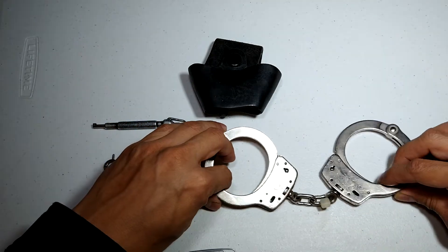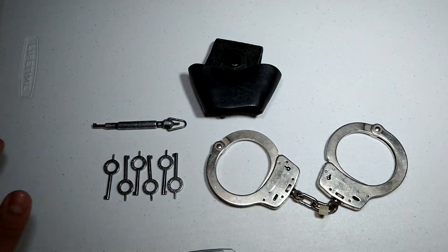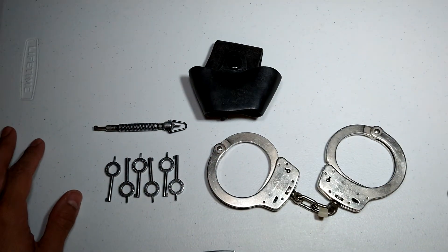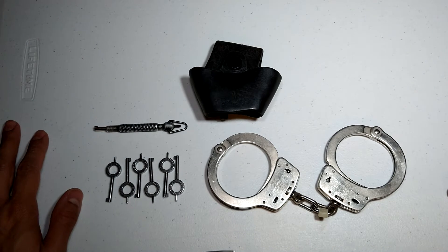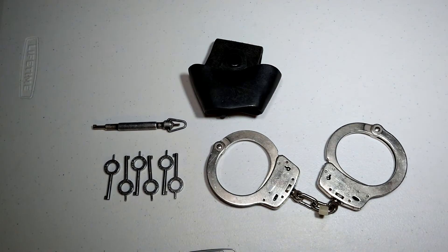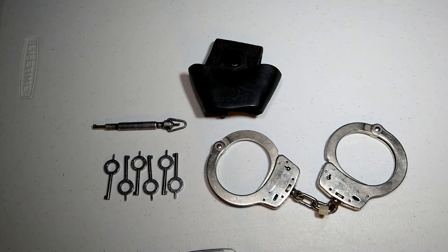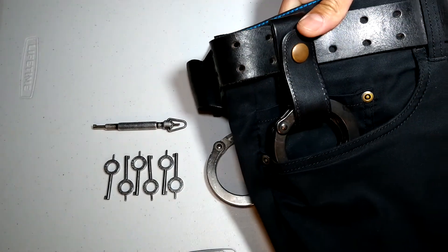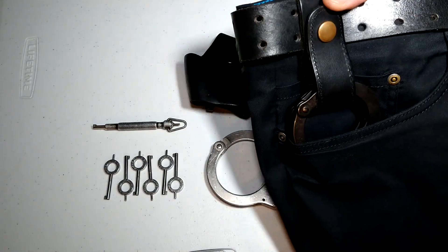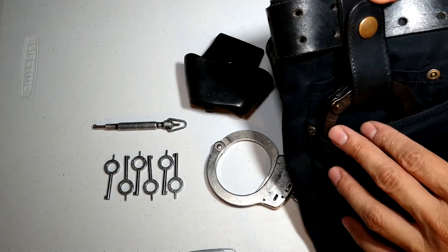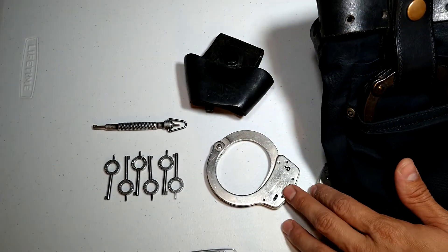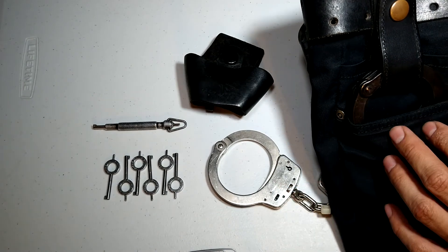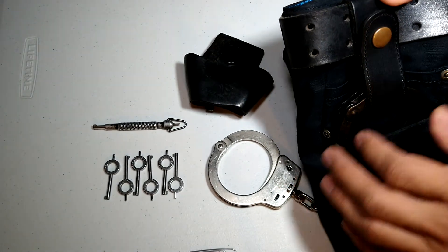The zip tie prevents them from getting mixed with anybody else's handcuffs, which almost happened. I almost lost these during training. I have some other pairs of handcuffs. This one is my secondary handcuff.